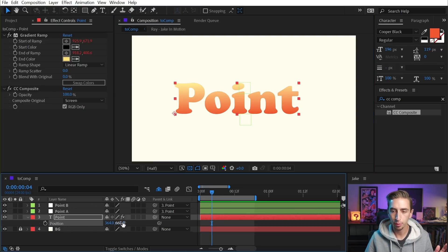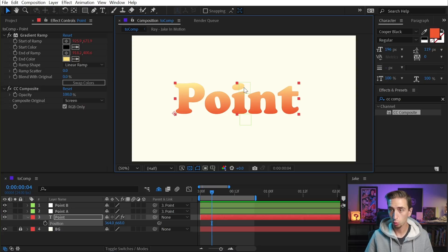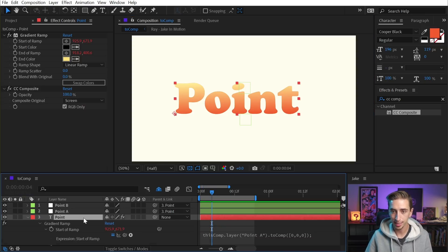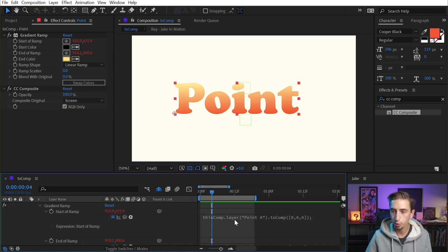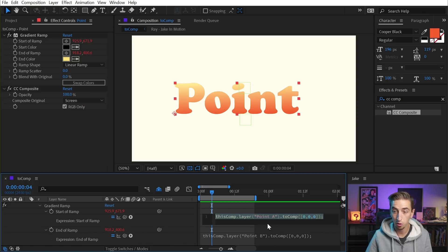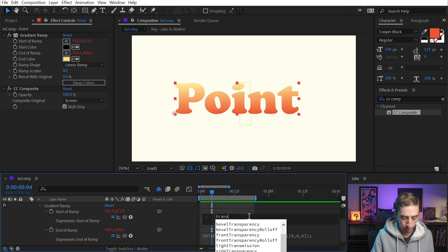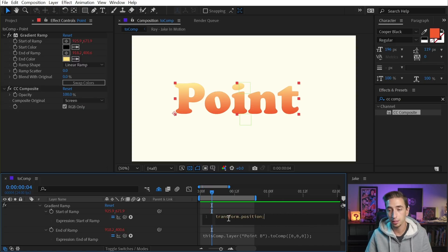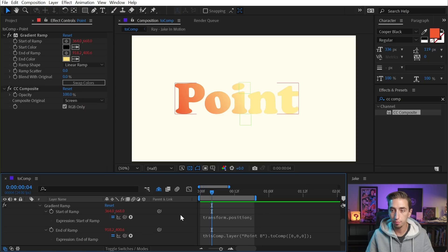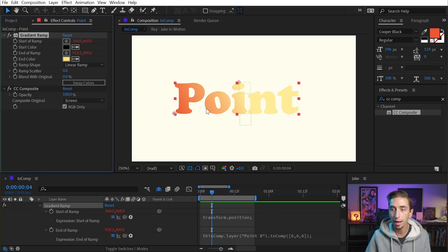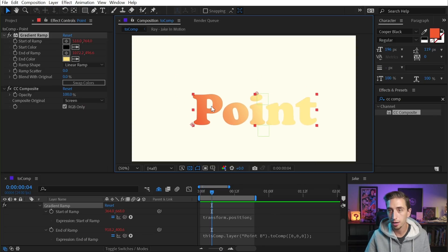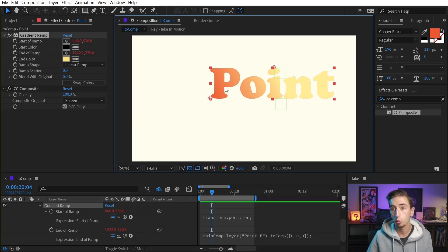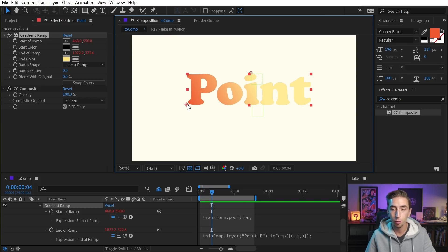Just in case you were wondering why I didn't just use the position property as the source for where we tie the start and end to, let me show you why that's not a good idea. I'll double-tap E to bring up our expressions, and instead of using the toComp expression at all, I'm just going to type in 'transform.position' — that will target the position property of this layer specifically. Now the start of my ramp is wherever the position is for this layer, which as you remember is in relationship to the comp space, so it's actually doing what I want.